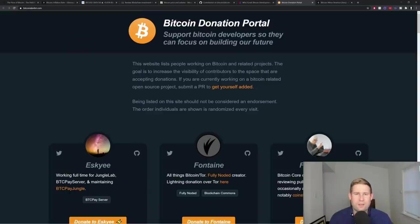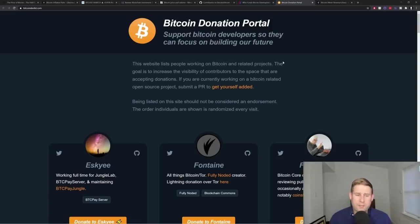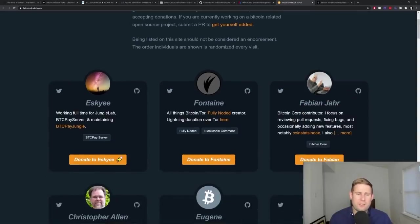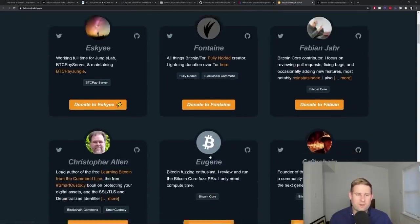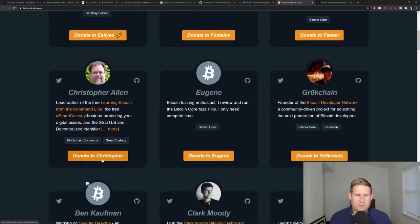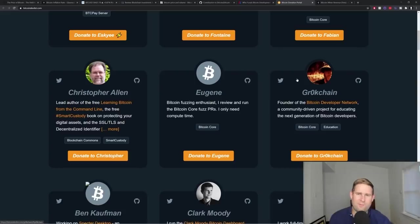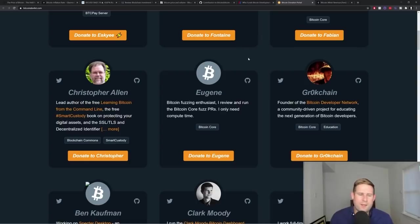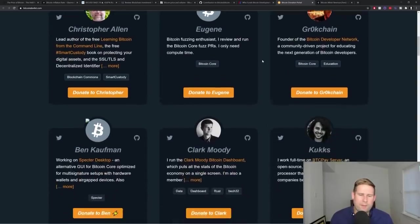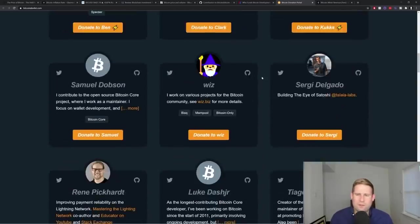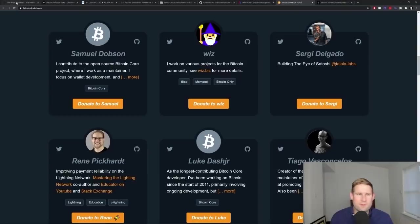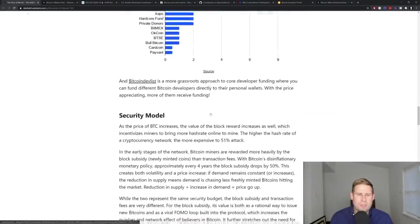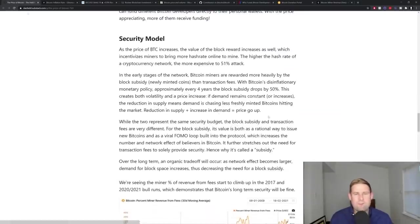Also there's a website called Bitcoin donation portal, which is awesome. Here you can go donate directly to different developers. So you can donate directly to these individuals. They've got their Bitcoin addresses here to where you can send them some Bitcoin. This is a really cool spot where you can donate to different folks in the space.